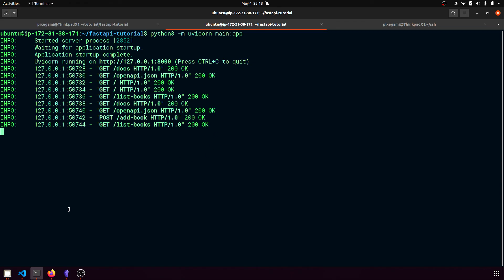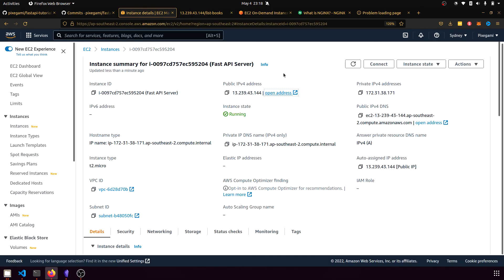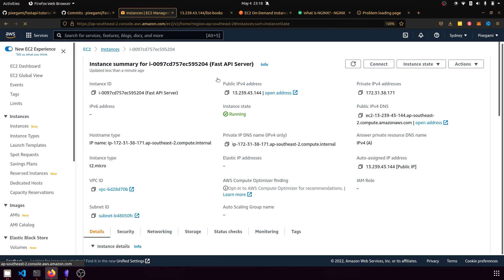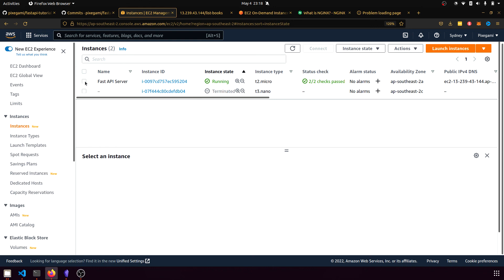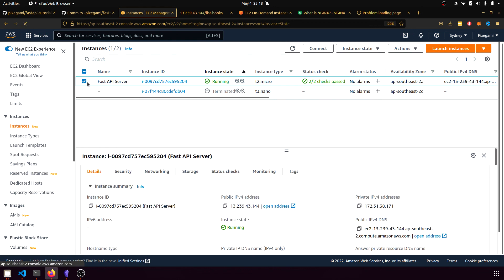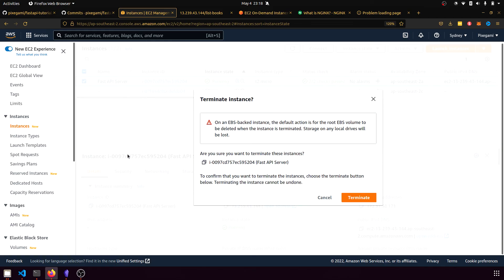Before you wrap up though, you should go back to your console and actually terminate this instance. Otherwise, you might be charged for it running, even if it's in the free tier, you might forget about it. And then eventually it might start billing you to your account. So once you're done with the tutorial and you won't need the instance anymore, just go ahead and click this checkbox or right click this instance and then hit terminate instance.